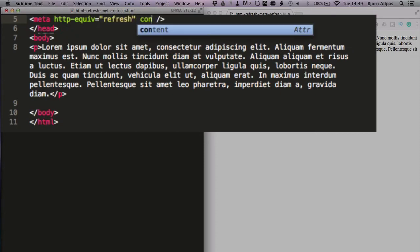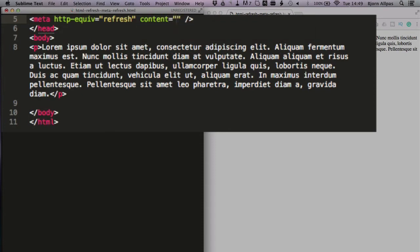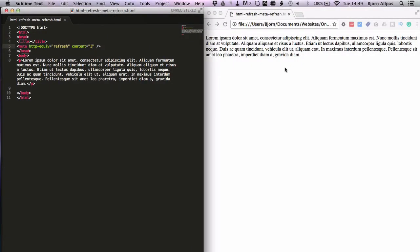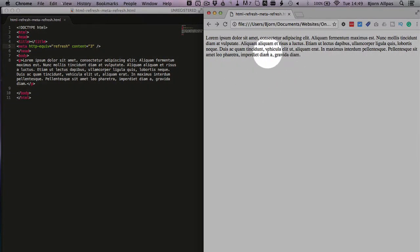We have to add another parameter called content equals open and close quotes, and the number we put in here is the number of seconds that the browser will wait before it refreshes. So if we put in the number three here, save this page, refresh this page, we will see this page refreshing every three seconds.